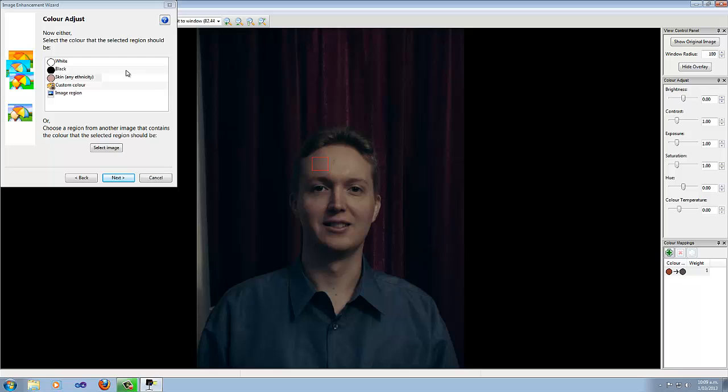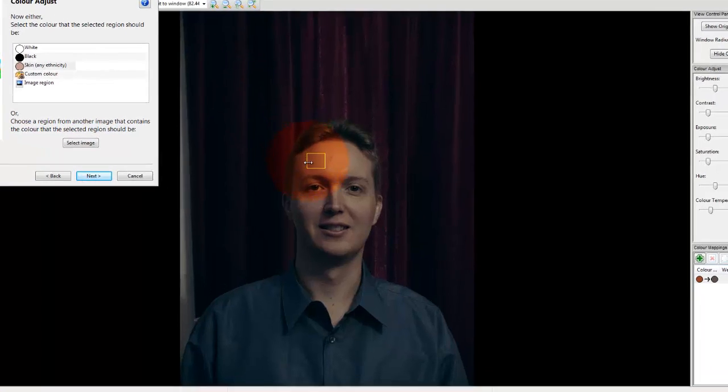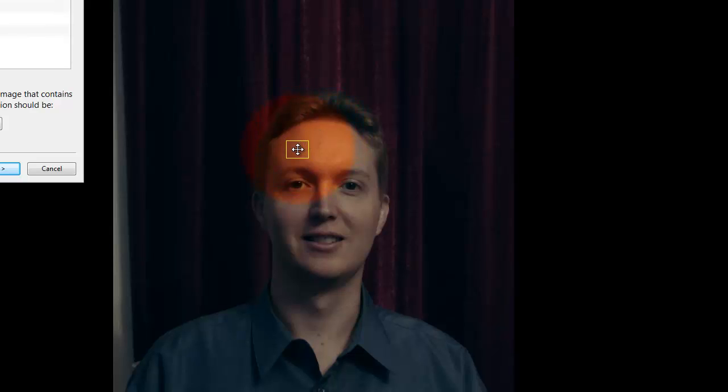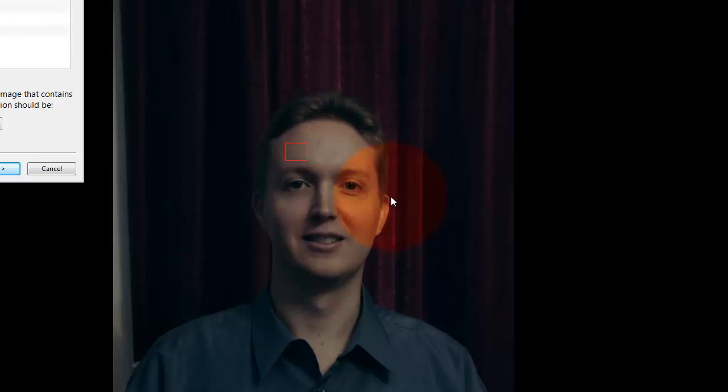If the colours aren't quite right, then you can try either adjusting the target colour, using the custom colour selection here, or you can adjust the source region. So you can, for example, drag the corners around, or you can even move the entire area by dragging it in the middle. You may also notice that there's a circular window around the mouse. That's called the Lookthrough window, and it gives you a look through to what the original image was, so that you can see what changes you've made.